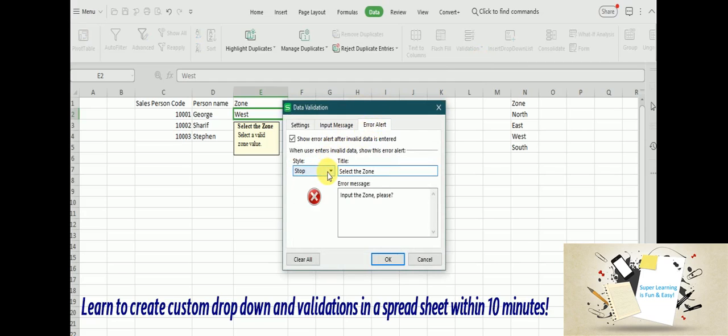And one more thing I want to emphasize here is there is a style option, which is showing up three values: Stop. Stop means you cannot pass this field without entering a proper value.